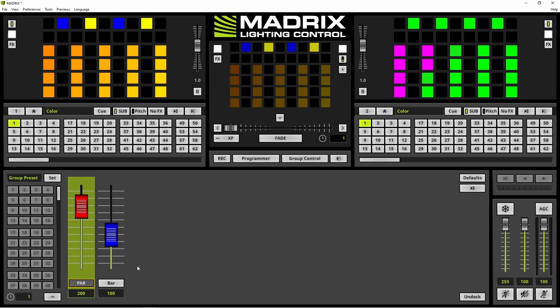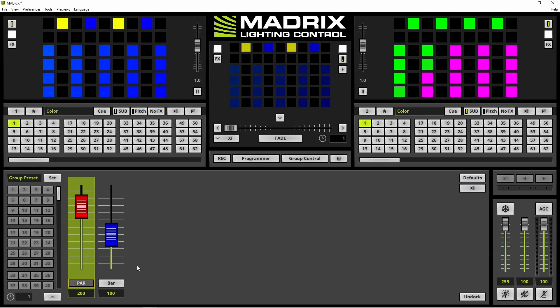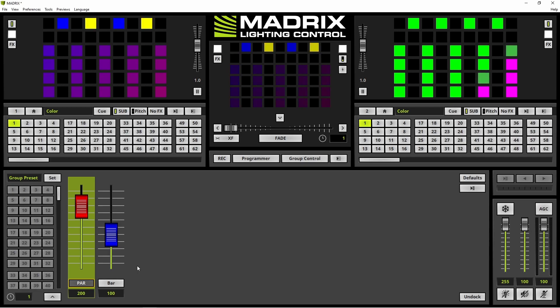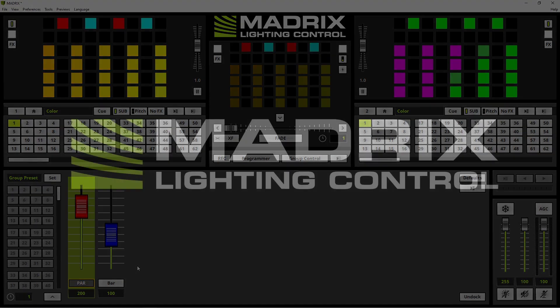Of course you will also be able to control the values of the group with the help of a MIDI desk or with a DMX controller. That's it for now. Thank you for watching.